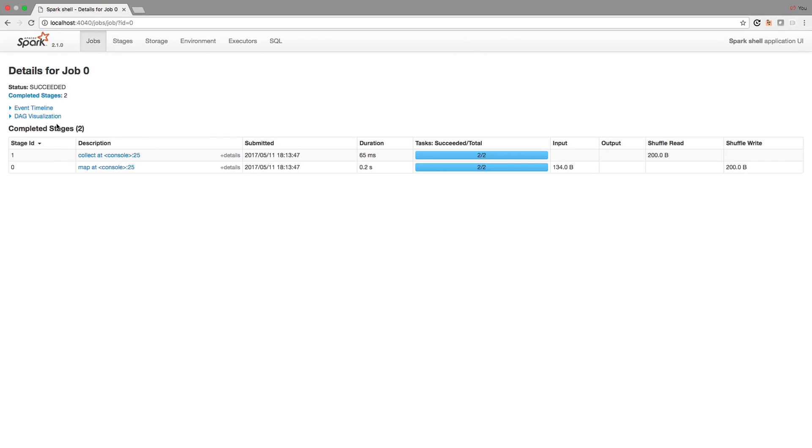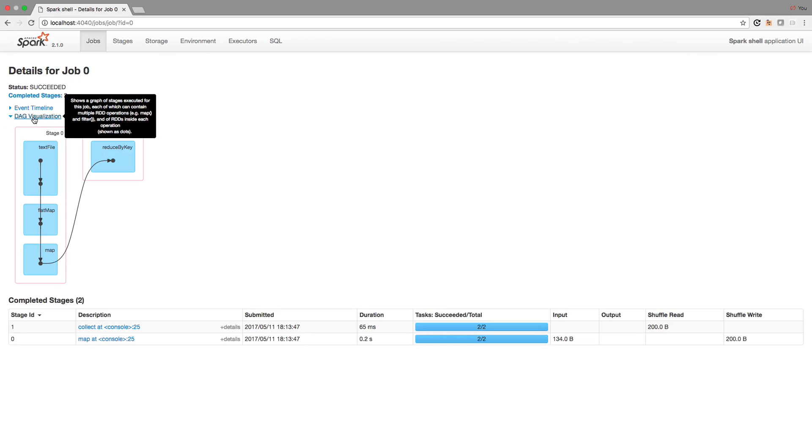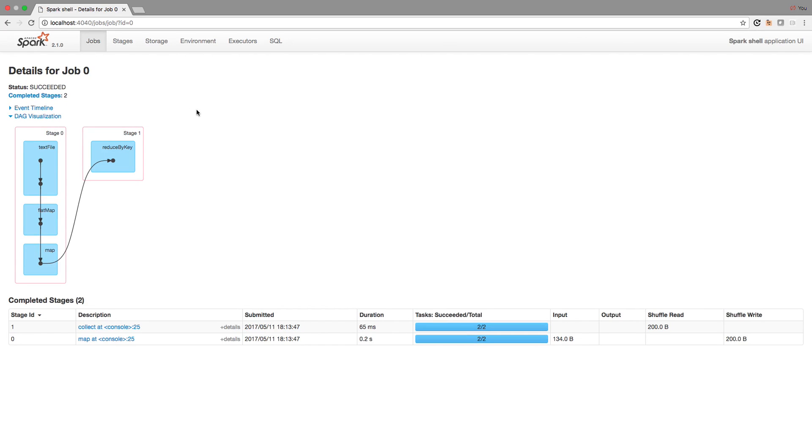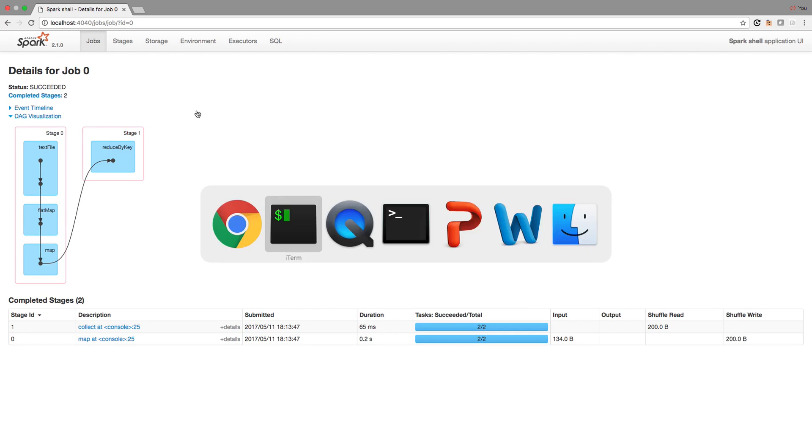One interesting thing that I highly recommend is looking under the DAG visualization, which basically gives you a very nice mapping of all of the RDDs that we use to execute our word counting example. So back to our terminal window.